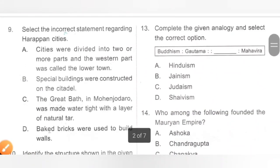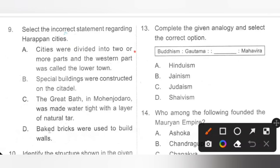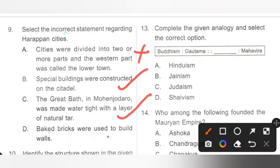Question 9: Select the incorrect statement regarding Harappan cities. Option A states that cities were divided into two or more parts and the western part was called the lower town — this is incorrect because it was actually the eastern part that was called the lower town. Options B, C, and D are all correct statements. Option A is the incorrect statement.